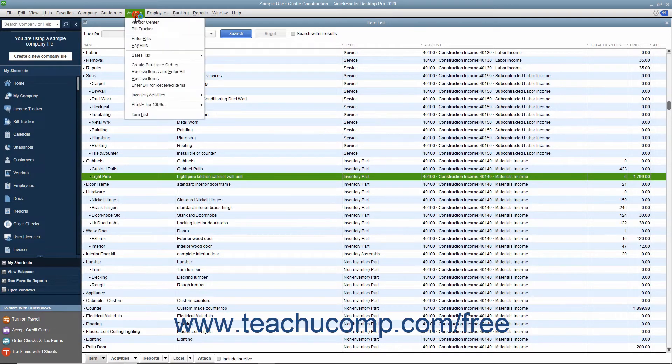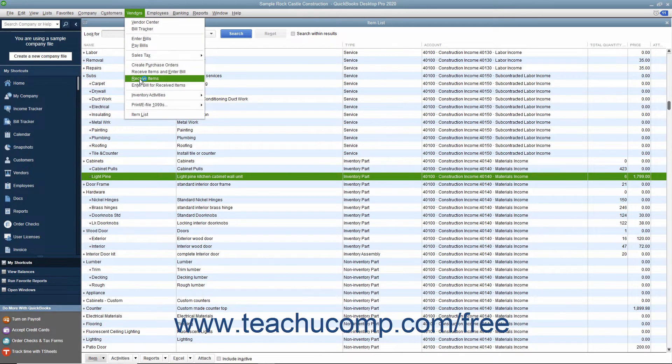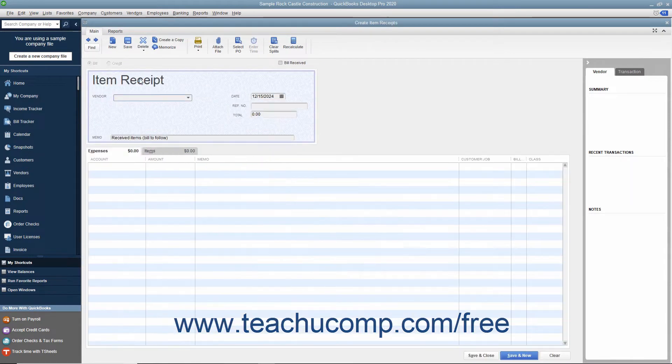select Vendors Receive Items from the menu bar. This is essentially the same process as entering items received along with a vendor bill.